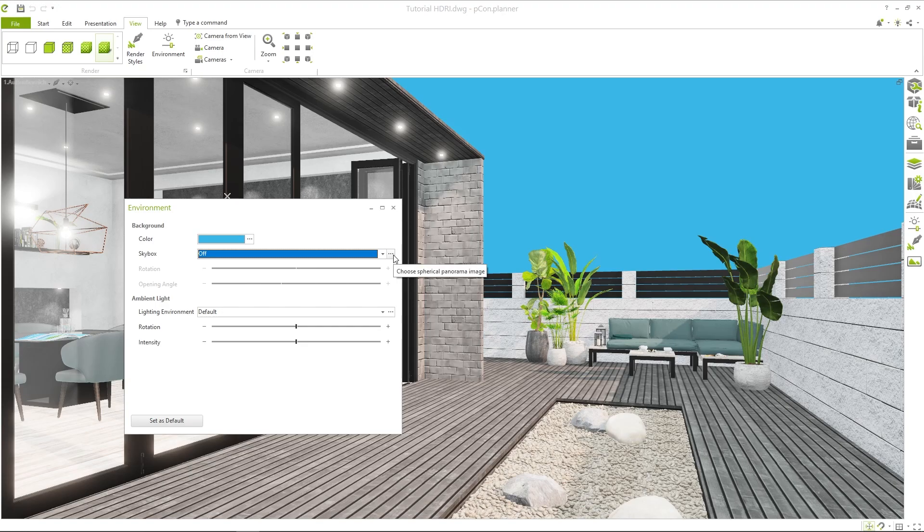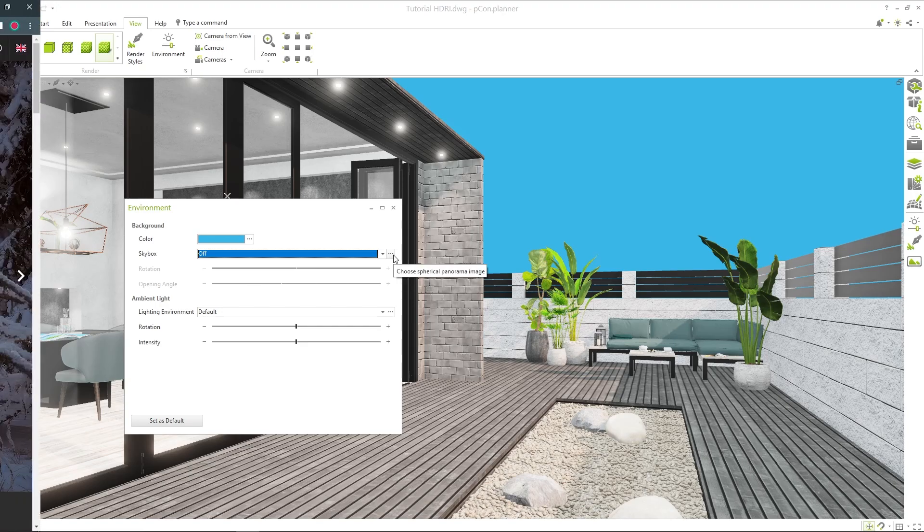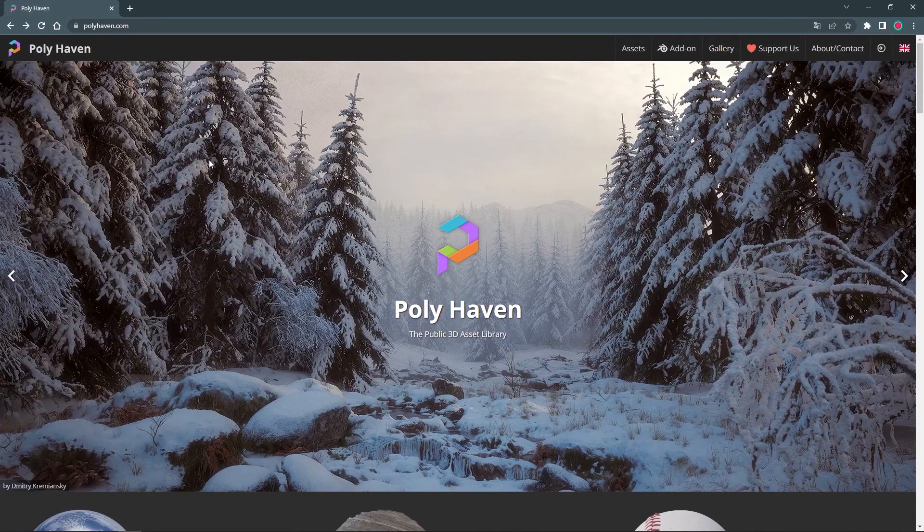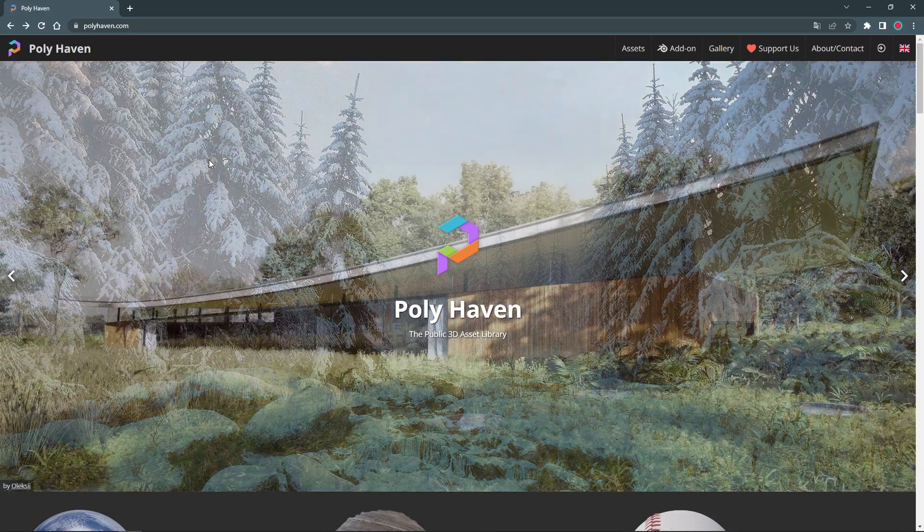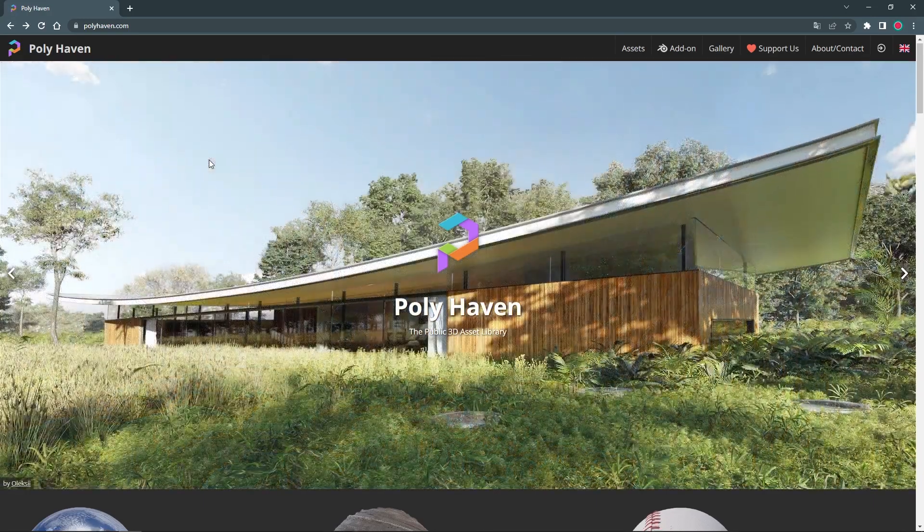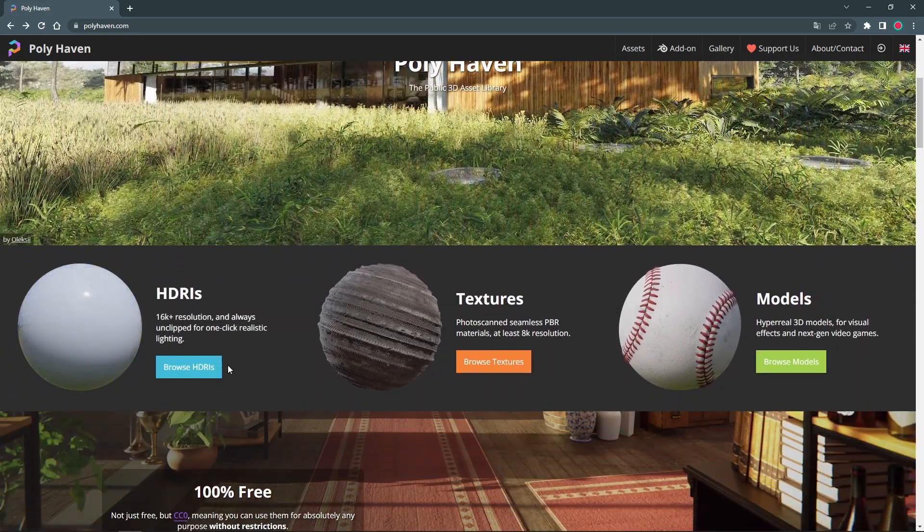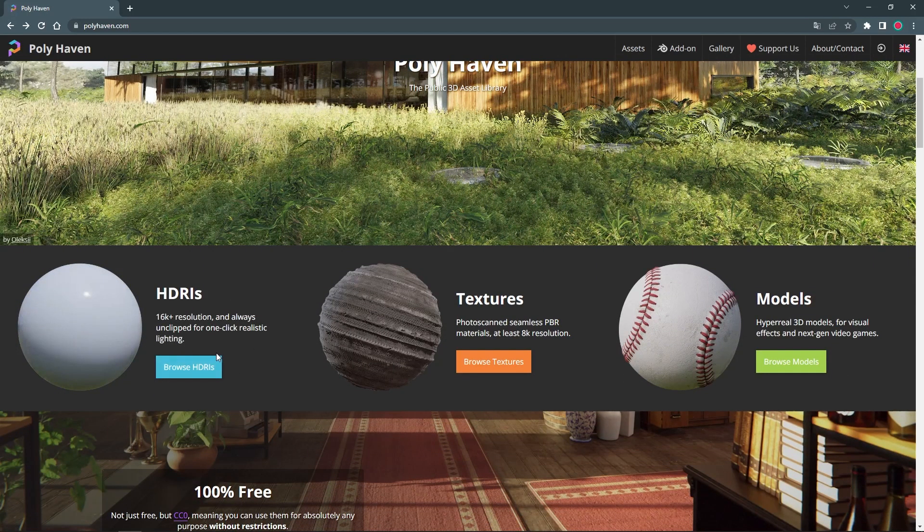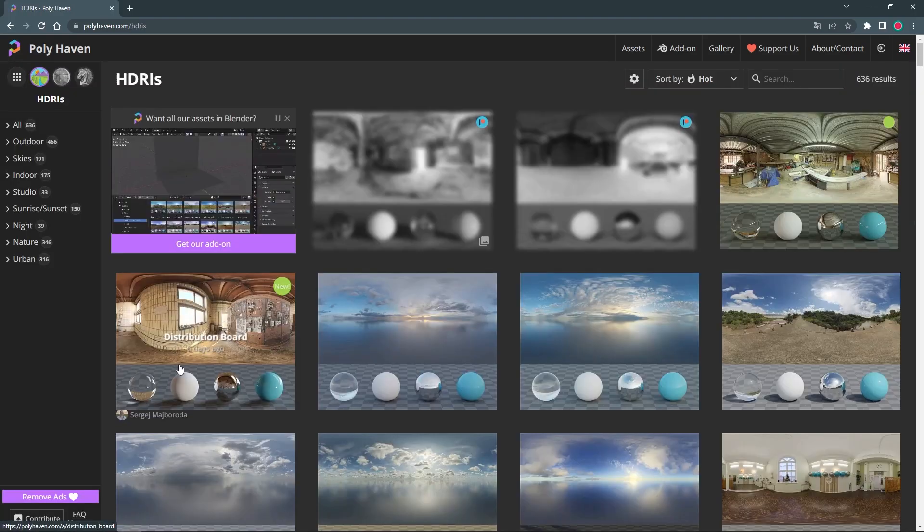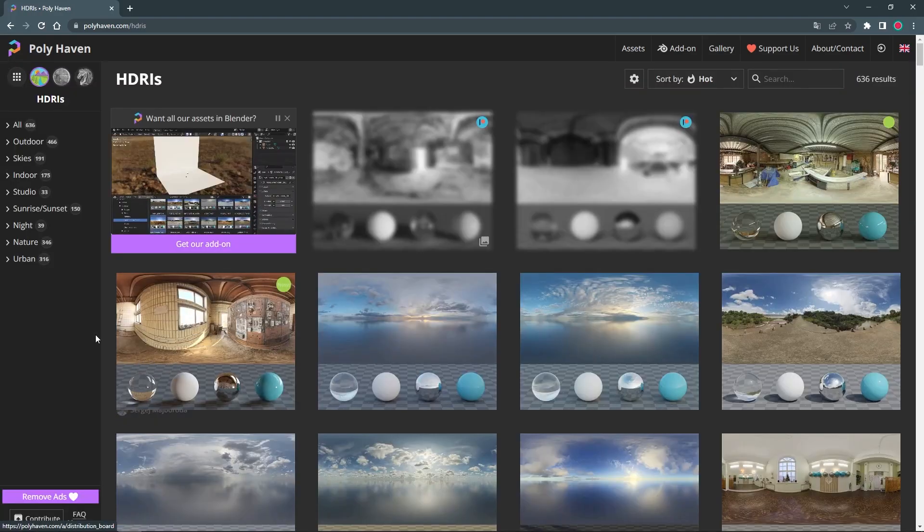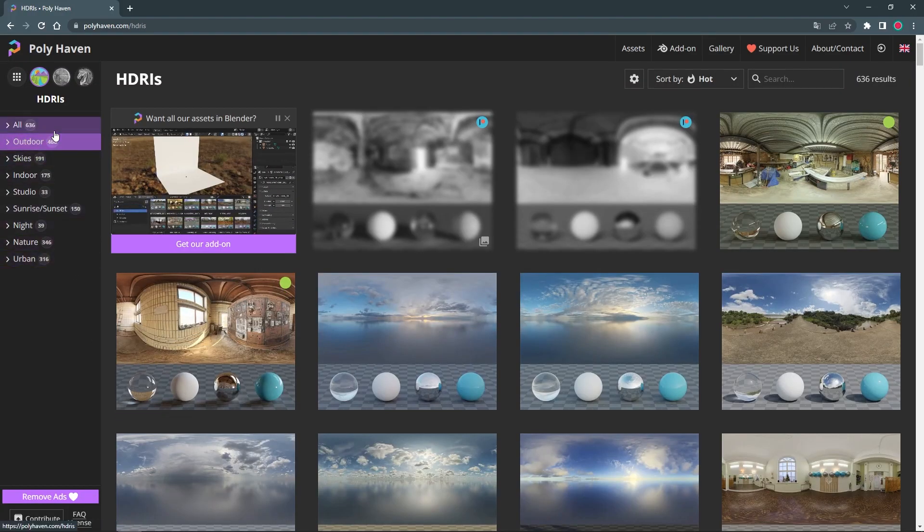First, let's see where you can find suitable images. On the website polyhaven.com you will find a large selection of backgrounds. You can filter them by different categories and find a suitable image for your scene.